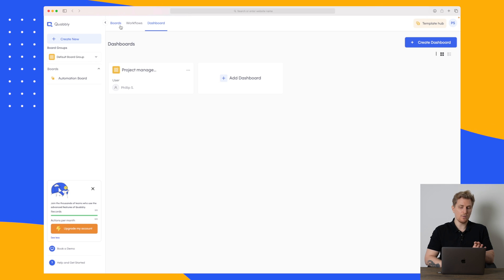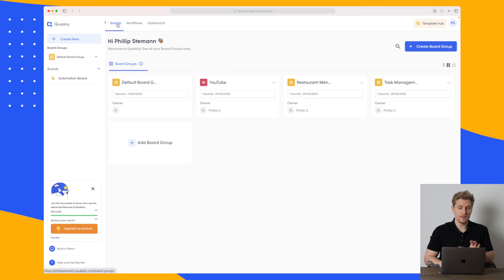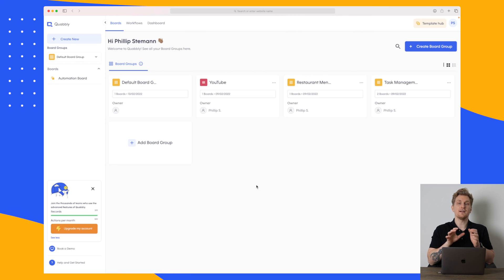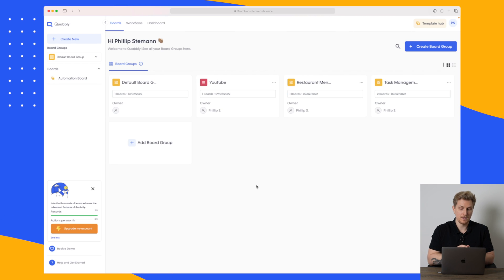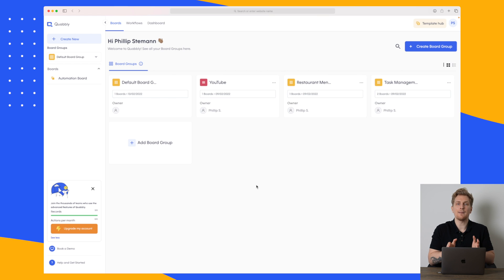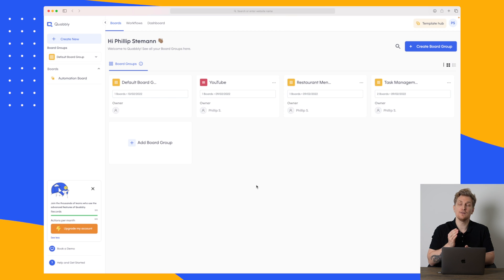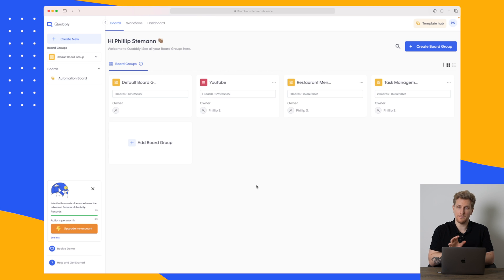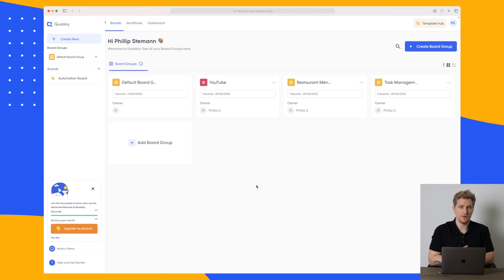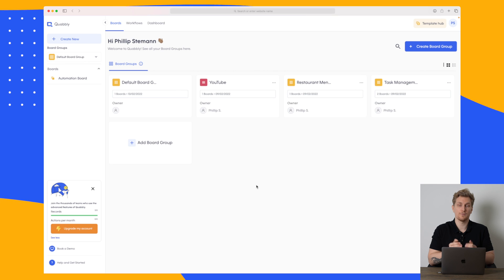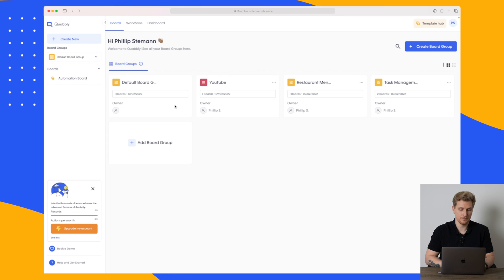Now where I want to take you next is into the board section because within the boards is where we really see the agility of Quobbly. Here you can build any type of board you can imagine and then you can build different types of views depending on how it matches the boards the best possible way and of course how it works best for you.